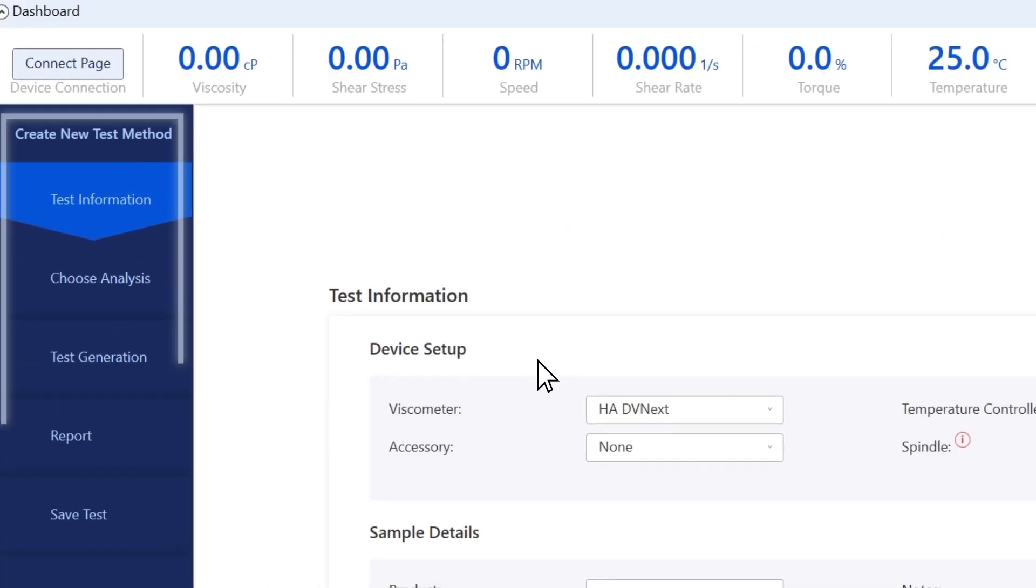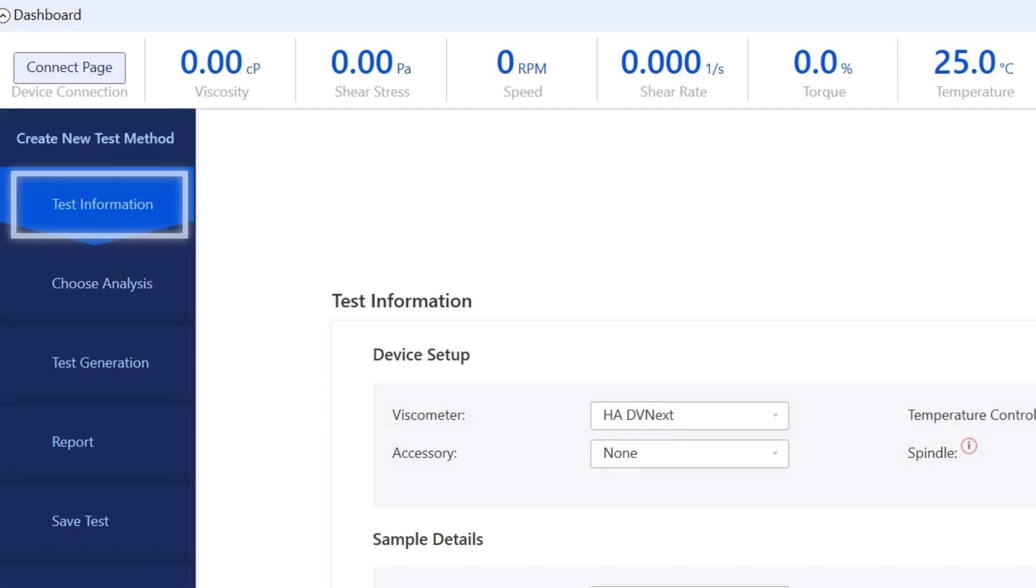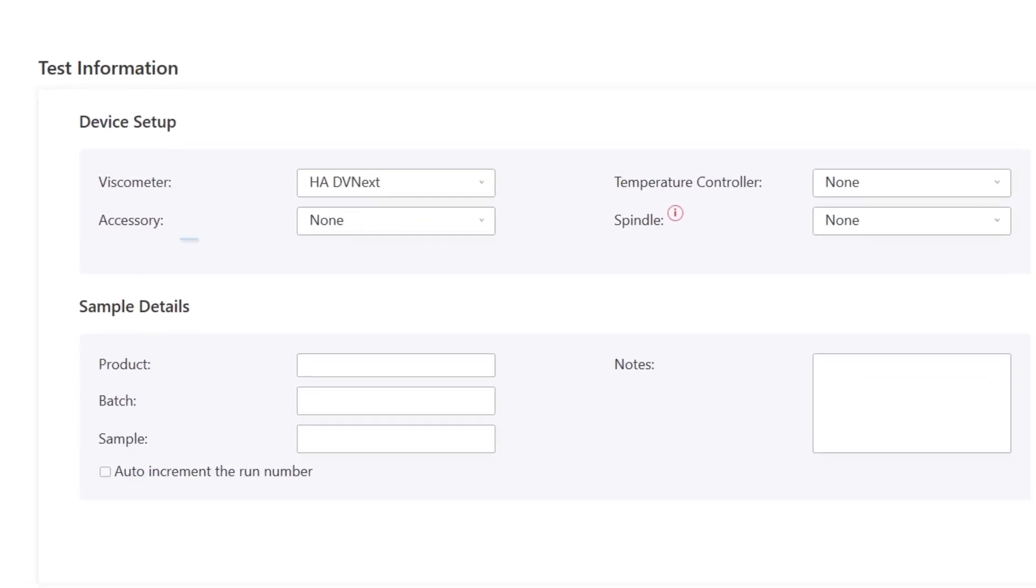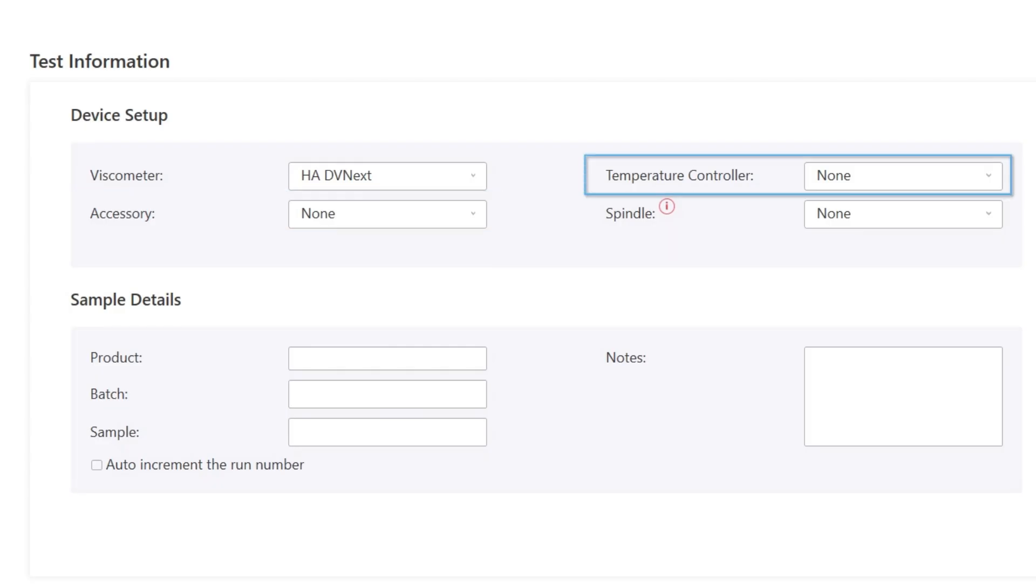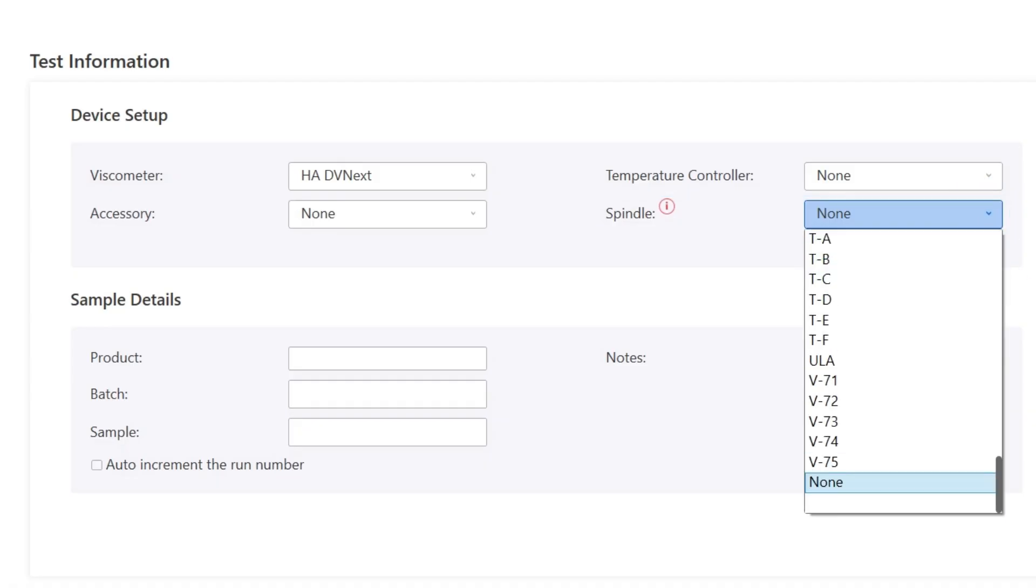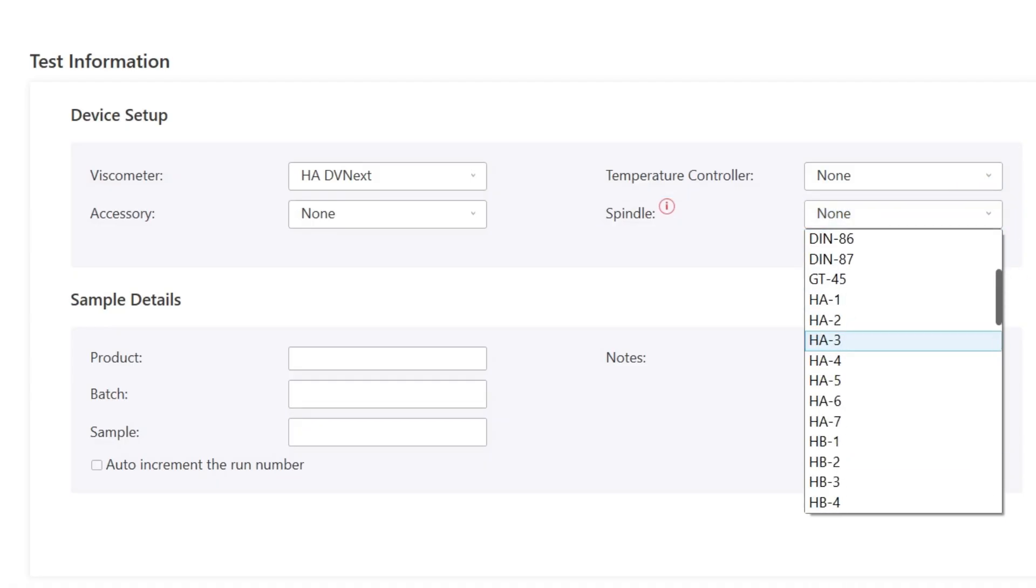Here's the test method. The first step is the test information. The Viscometer is already selected. For this test, we're not using an accessory and there is no temperature controller. We'll run at ambient room temperature. We're using the number 2 spindle. Select HA2 from the spindle list.